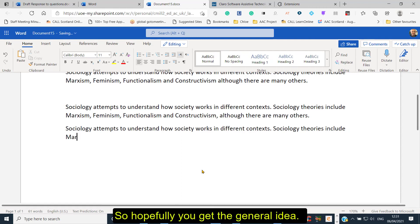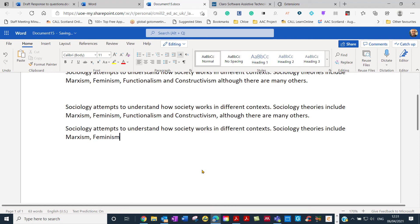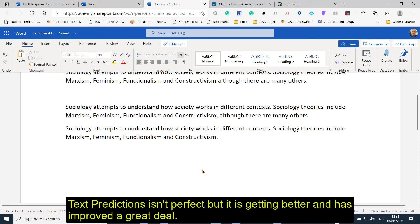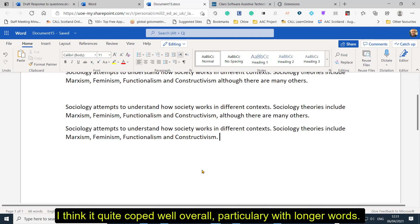Let's just try: 'Marxism'. 'Feminism' — it reads it back as typed. 'Functionalism' — and 'constructivism'. So there you have a general idea. It's not perfect, but it's getting better and better. It has improved over the past few months and it's quite usable now, I think, for specific words. You can see these are quite unusual words, so I think it coped quite well.